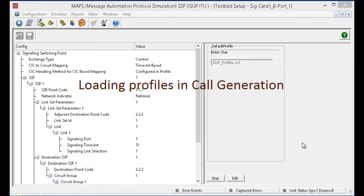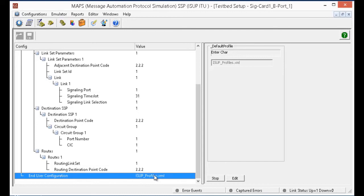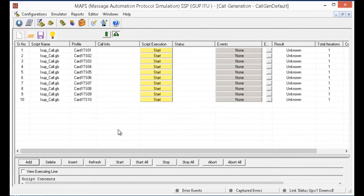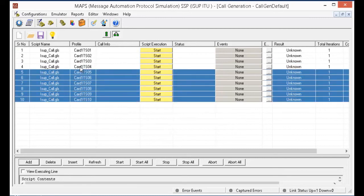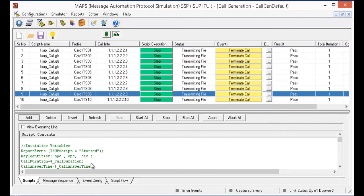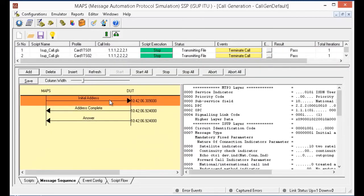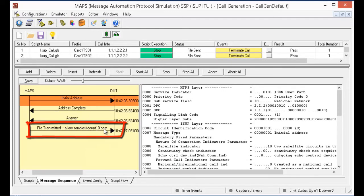The call control profile is now set in the testbed setup configuration as the global user profile, which means these profiles will be available to all instances in the call generation once the testbed is started. Select all instances and start the call simulation. The defined traffic options within the profile are applied during script execution and the traffic actions are performed. Verify the custom file type traffic being transmitted for the specified file transmission duration set in the profile.